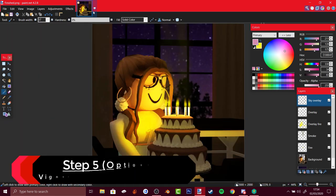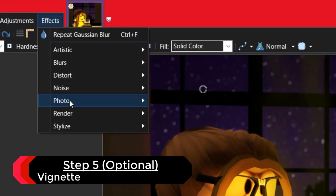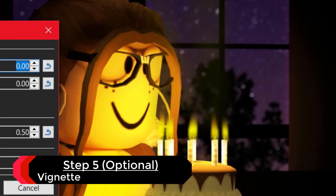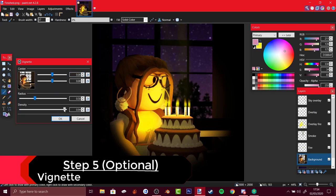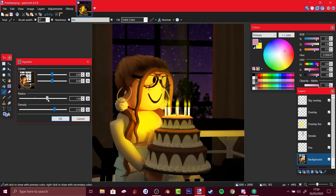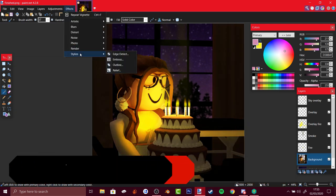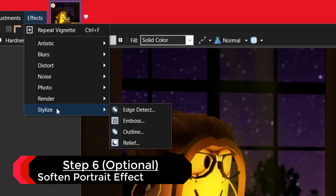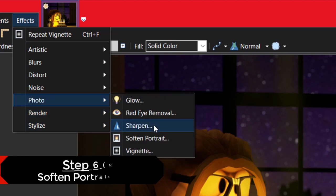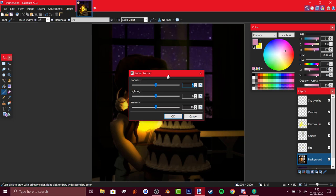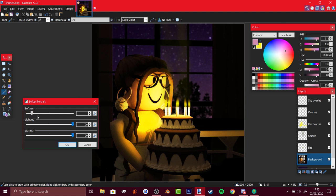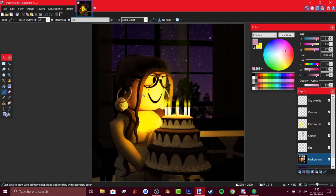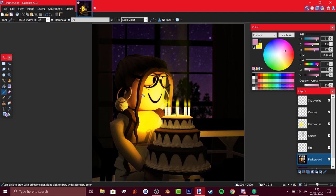Now we could add the vignette, whatever you call it. Change the density radius. One thing I used for the finished product of the GFX is photo and soft and portrait. Increase the light a bit and the warmth. It just makes it nicer. Look at the difference it makes, it just makes it darker and nicer, you know.